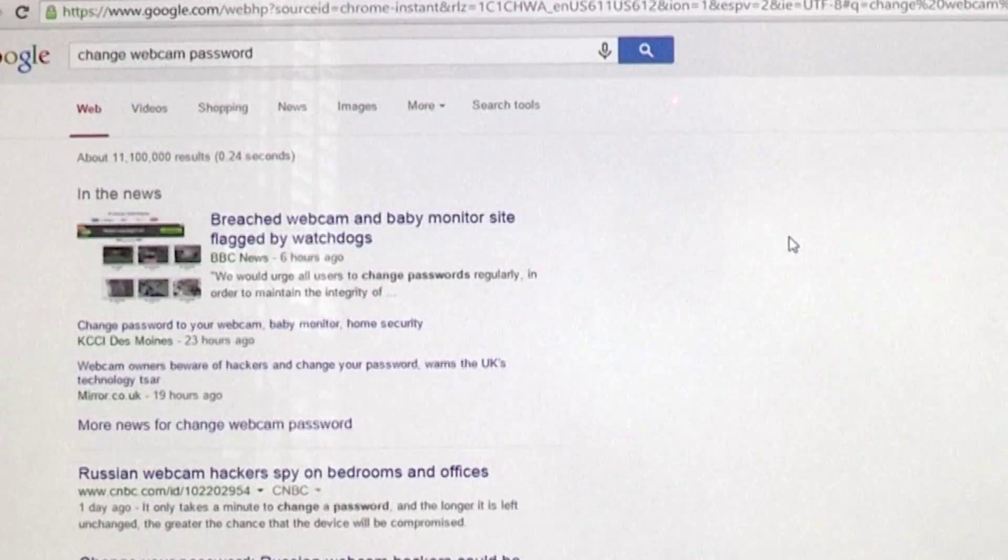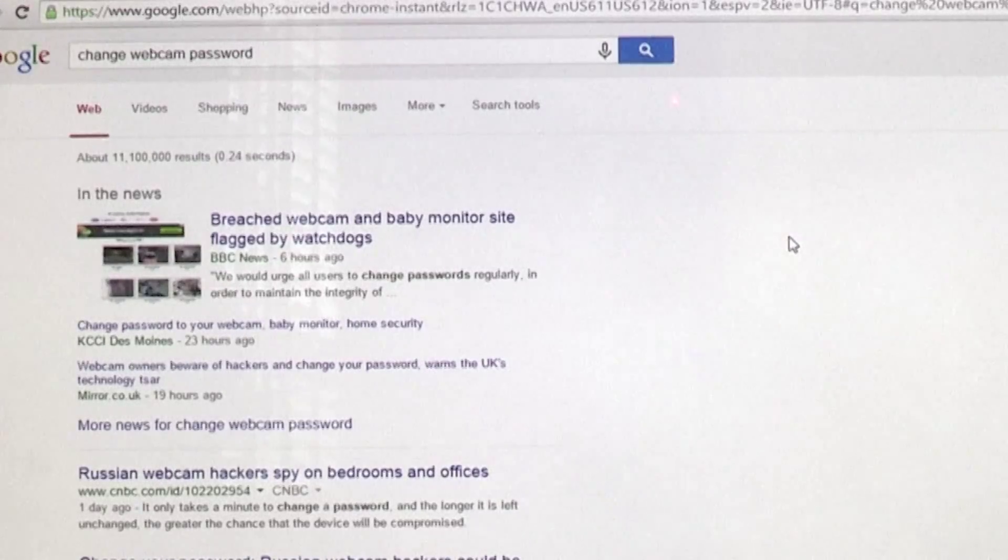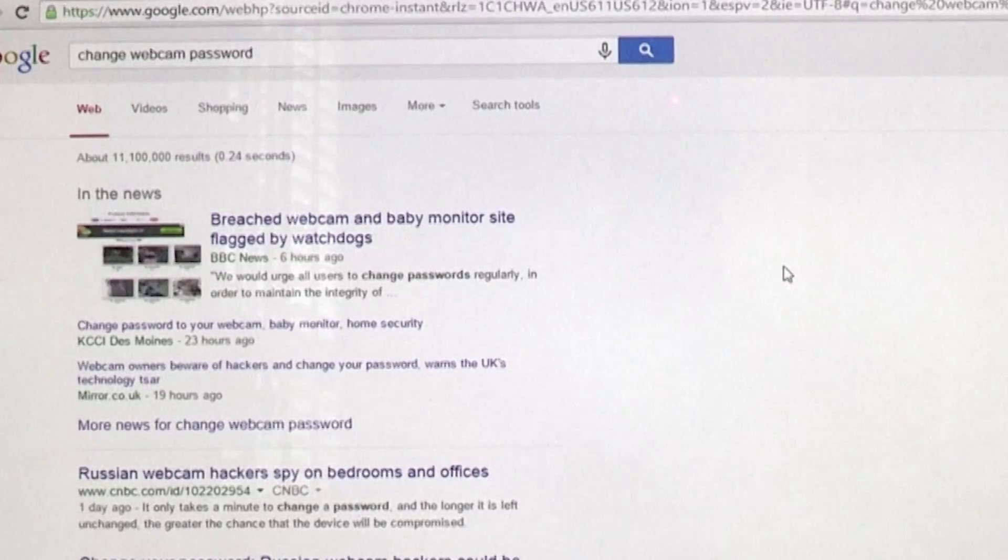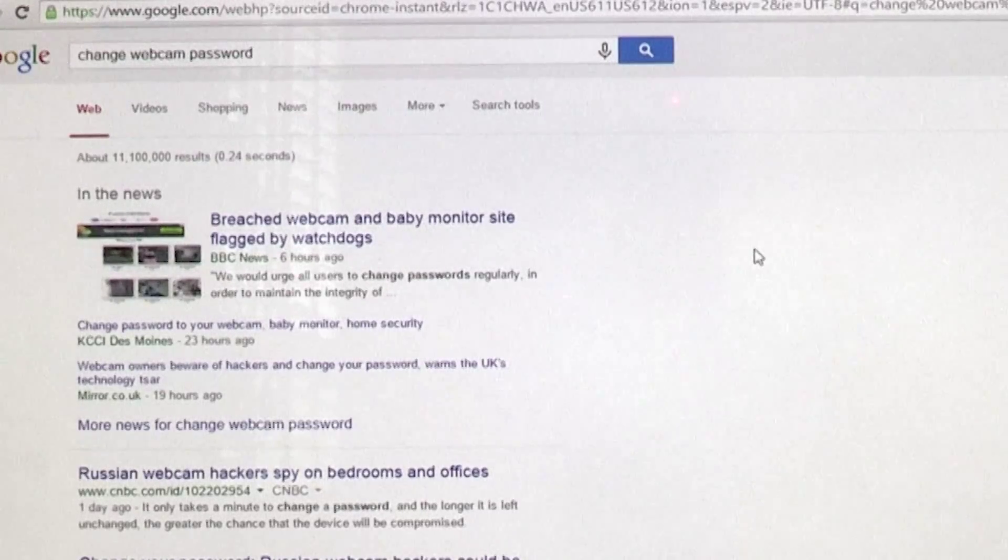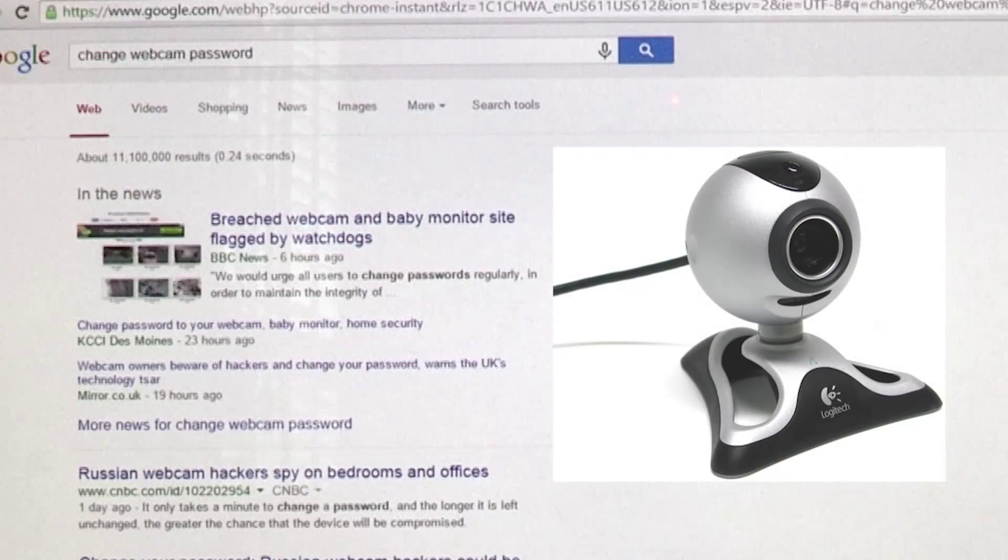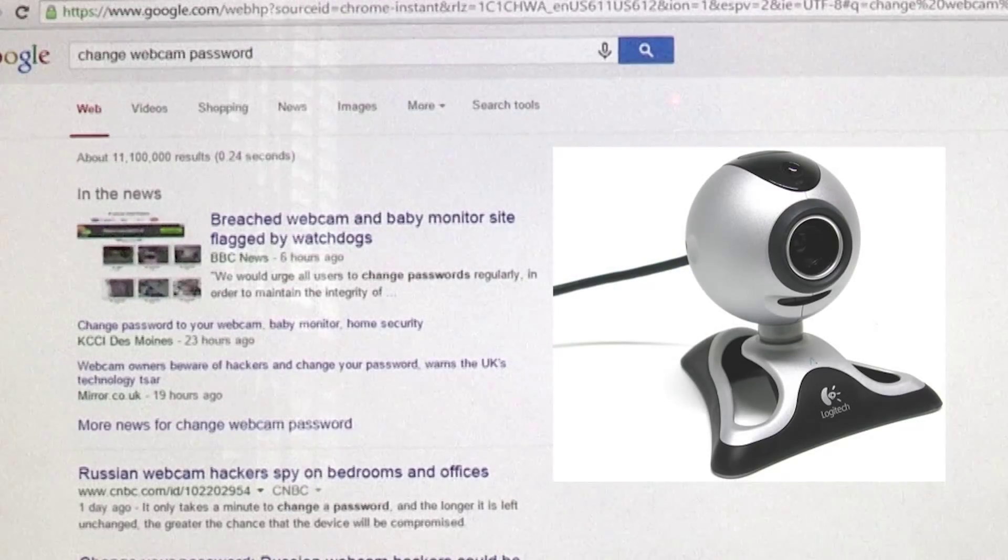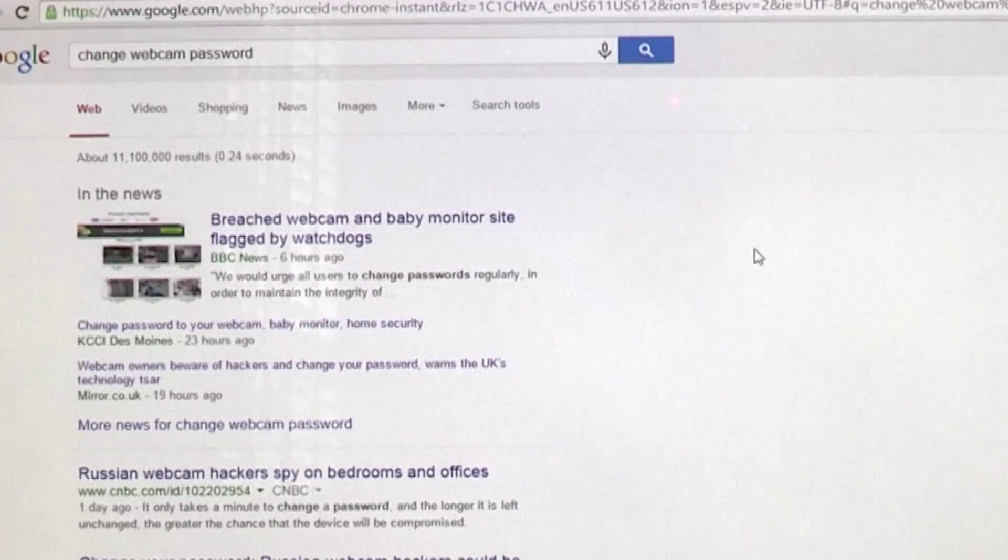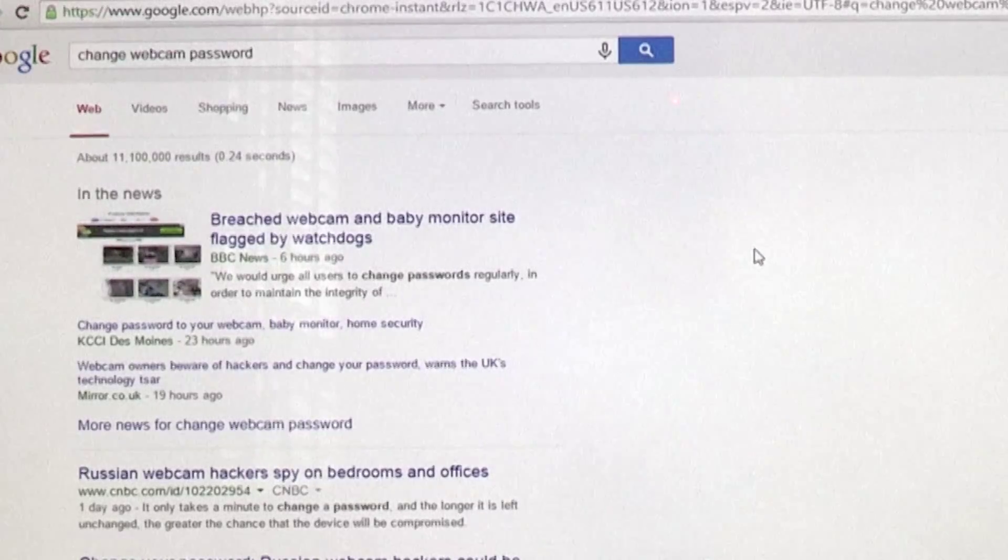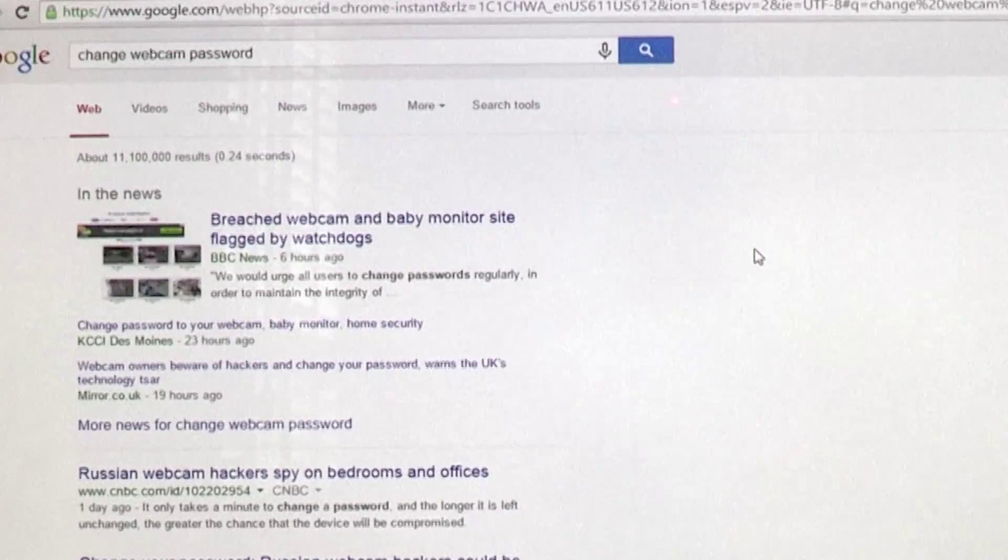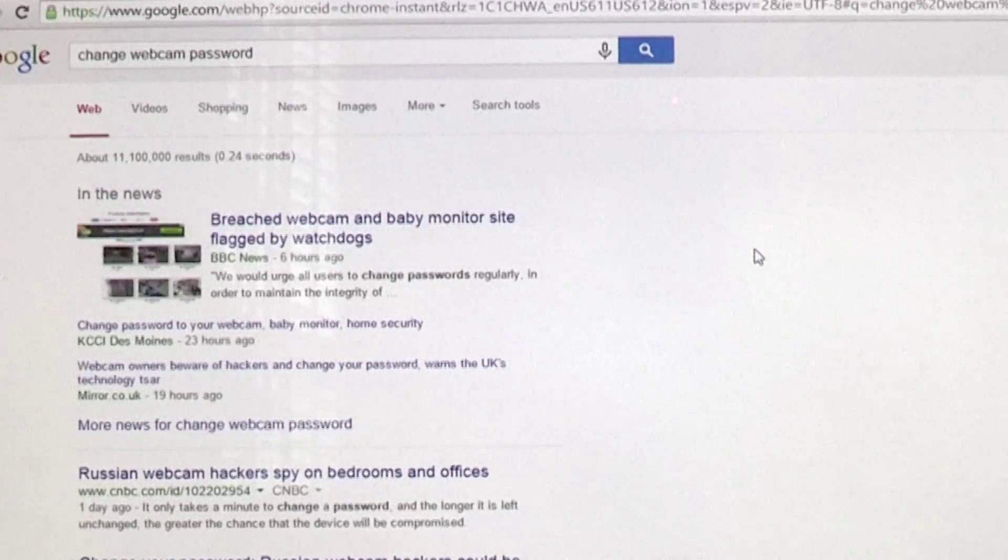I think when they're using the terminology 'change webcam password,' they're assuming that you have a third-party webcam, of which there's software associated with that. I would think that all you need to do is go into that software and change the password.